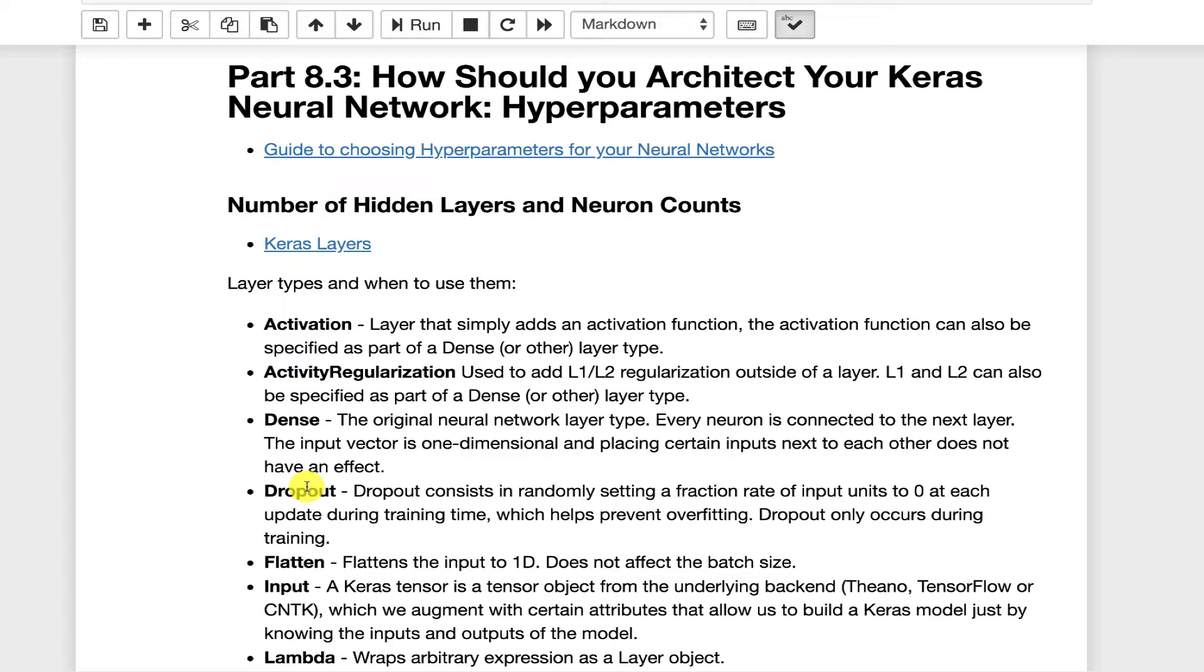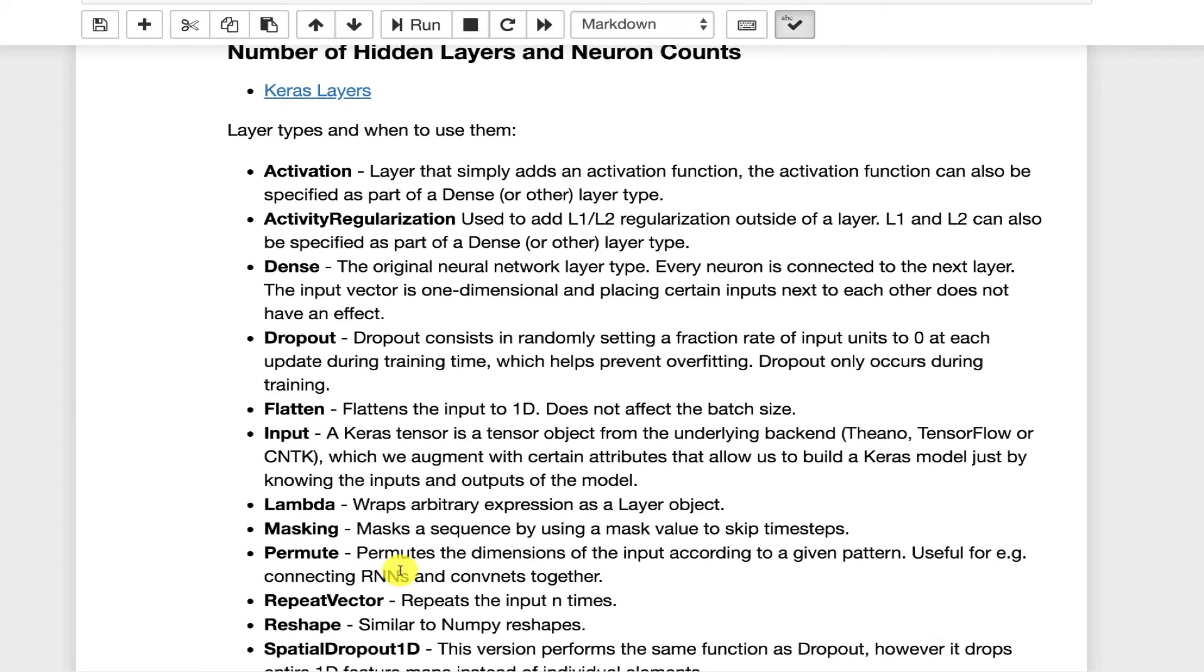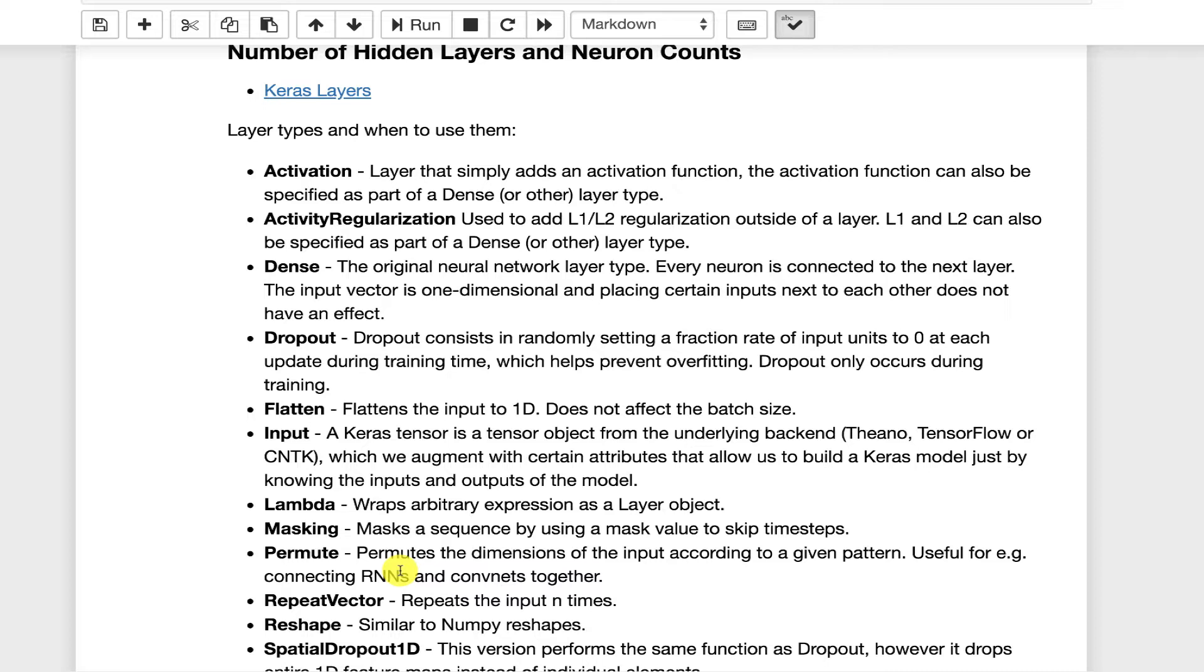You specify a percentage, usually relatively low, maybe 5, 10, 20%. That is the number of neurons in that layer that are randomly disabled during training. Dropout has no effect when you're actually running the neural network, when you're scoring. The percent of neurons that you're going to drop out is not a learned parameter. You have to specify that when you're building up your neural network.